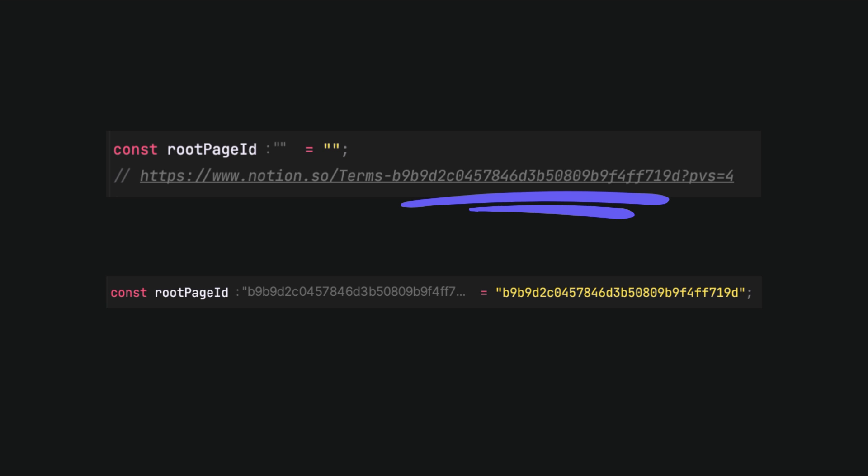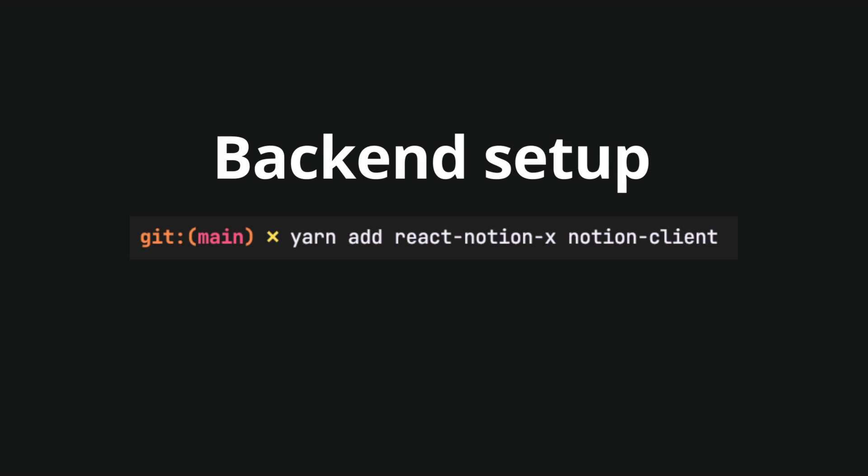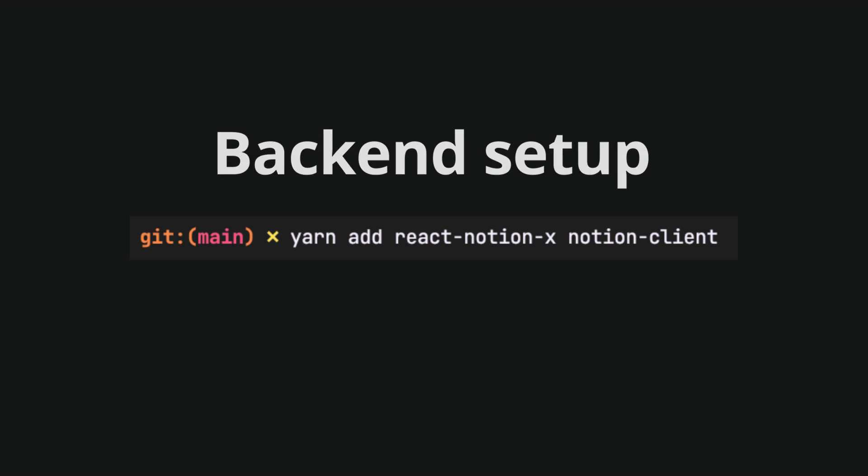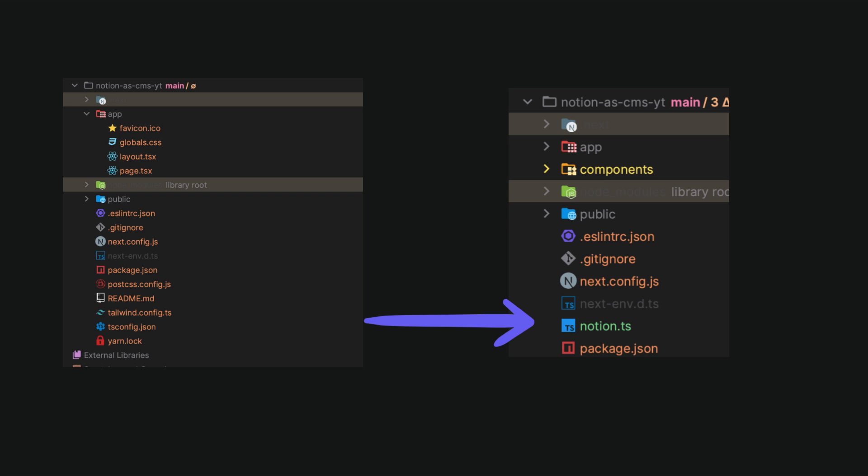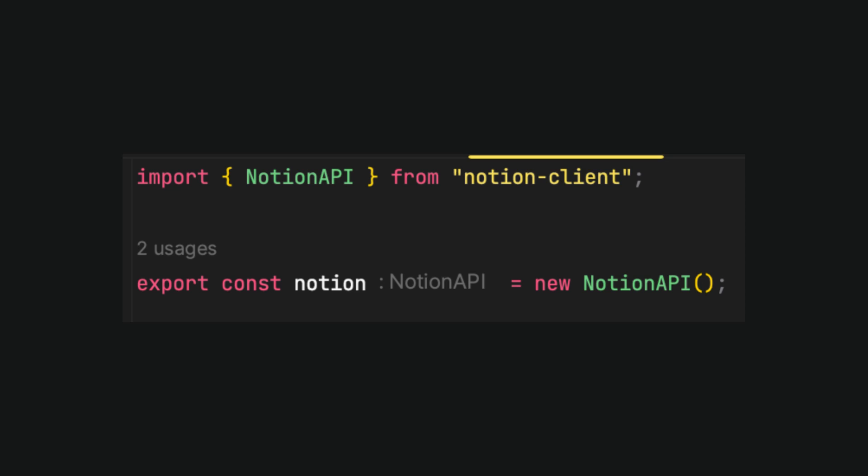To continue the backend setup, install the needed packages, mainly the React Notion x and Notion client. Create a Notion.da.js file in the project directory, import Notion API from Notion client and export variable Notion. This part of the code creates a new instance of the Notion API class. It means that the script is initializing a connection to interact with Notion services.